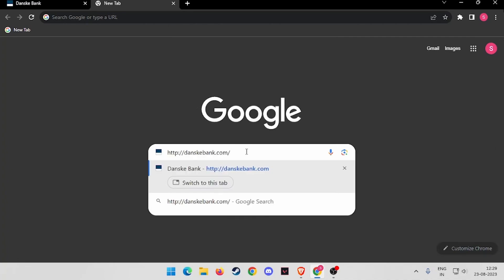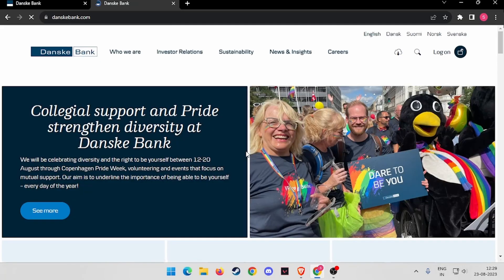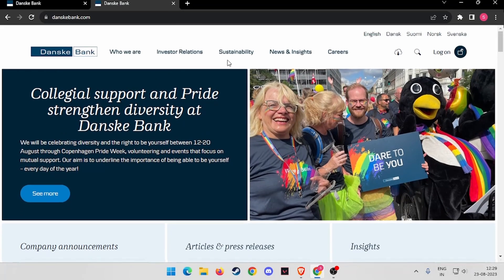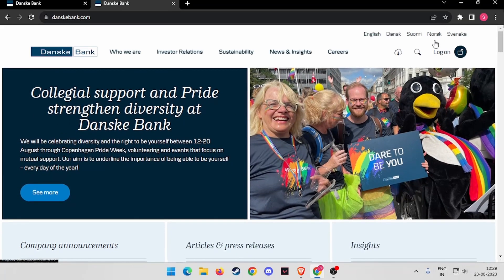danskbank.com and hit enter. Now you have to click on the log on button here.